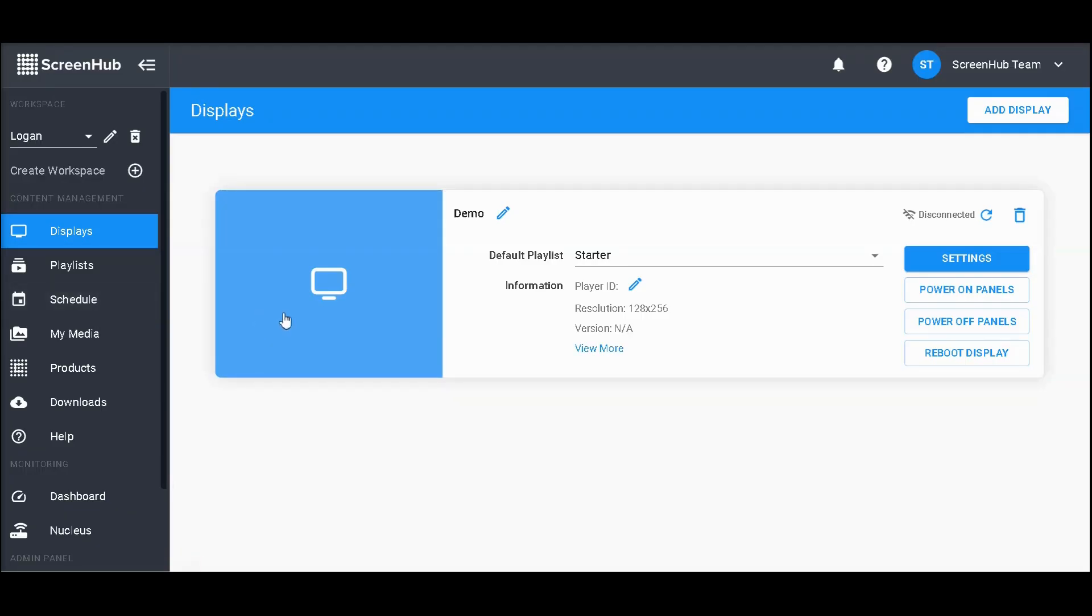Upon first logging into ScreenHub, you'll be greeted by the display page. Here you can get some key information about your sign.